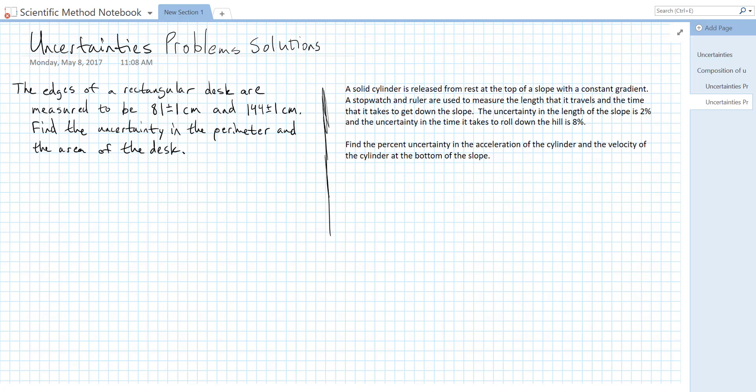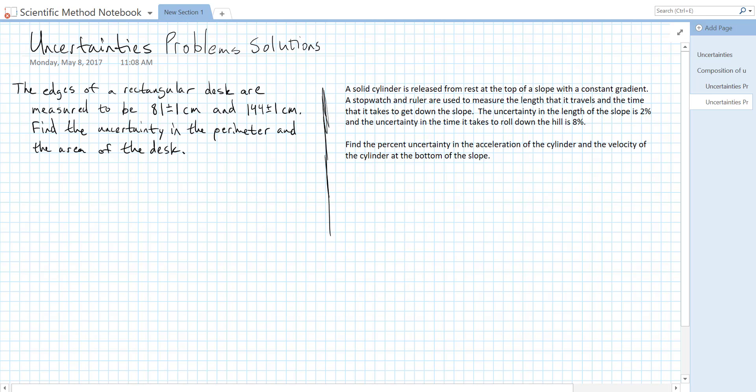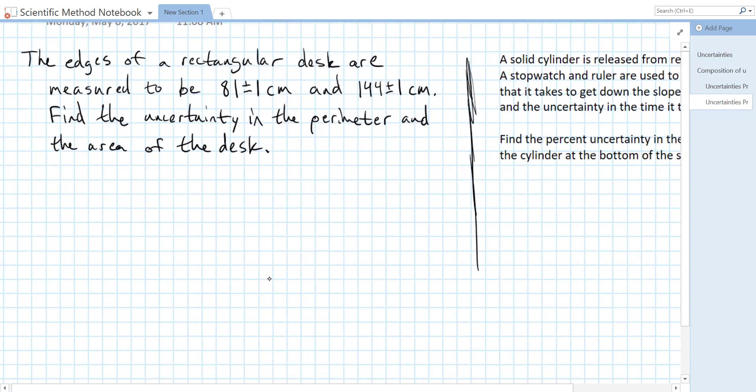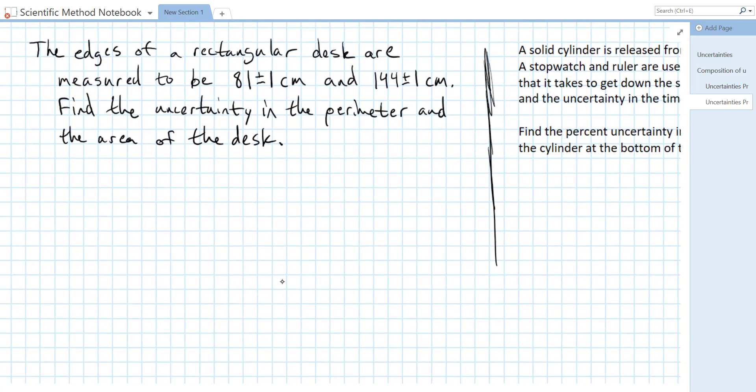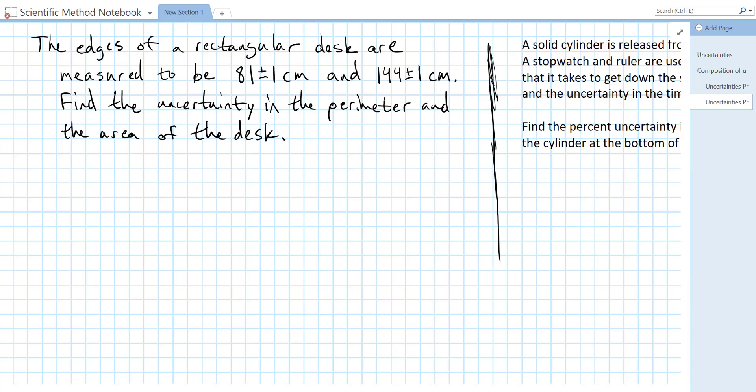In this video we're going to be solving two problems involving uncertainties. The first tells us that the edges of a rectangular desk are measured to be 81 plus or minus 1 cm and 144 plus or minus 1 cm. We need to find the uncertainty in the perimeter and the area of the desk.